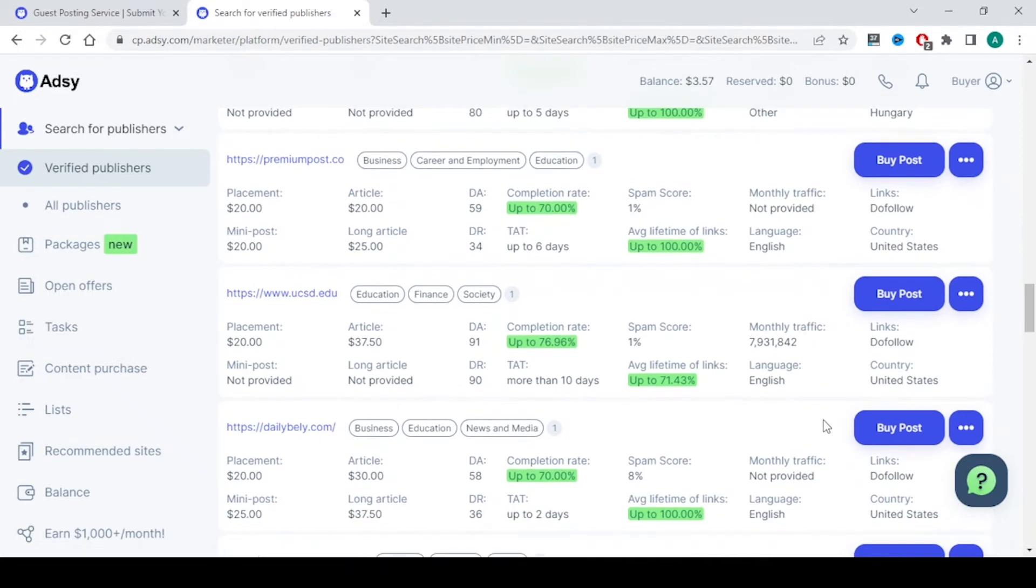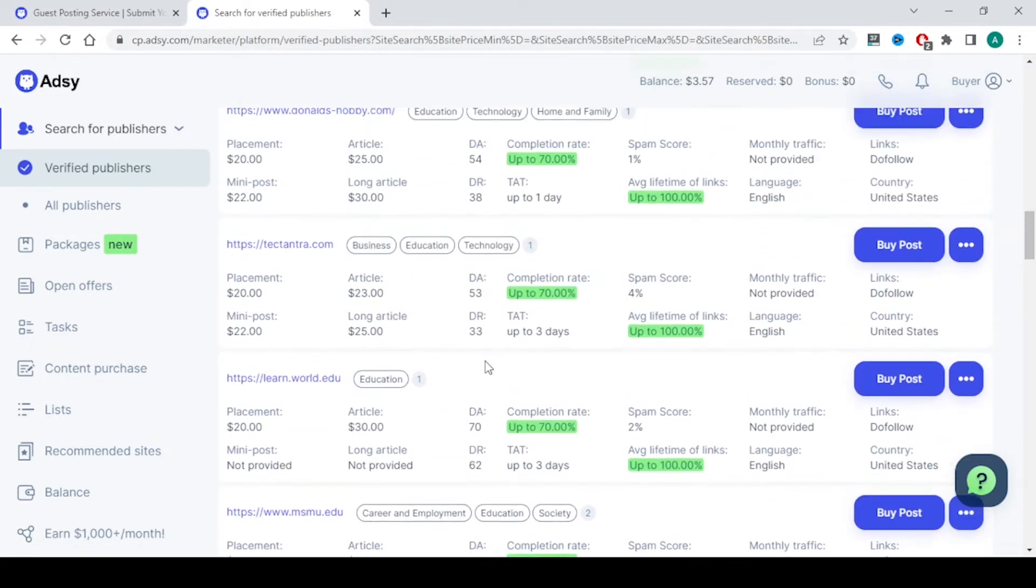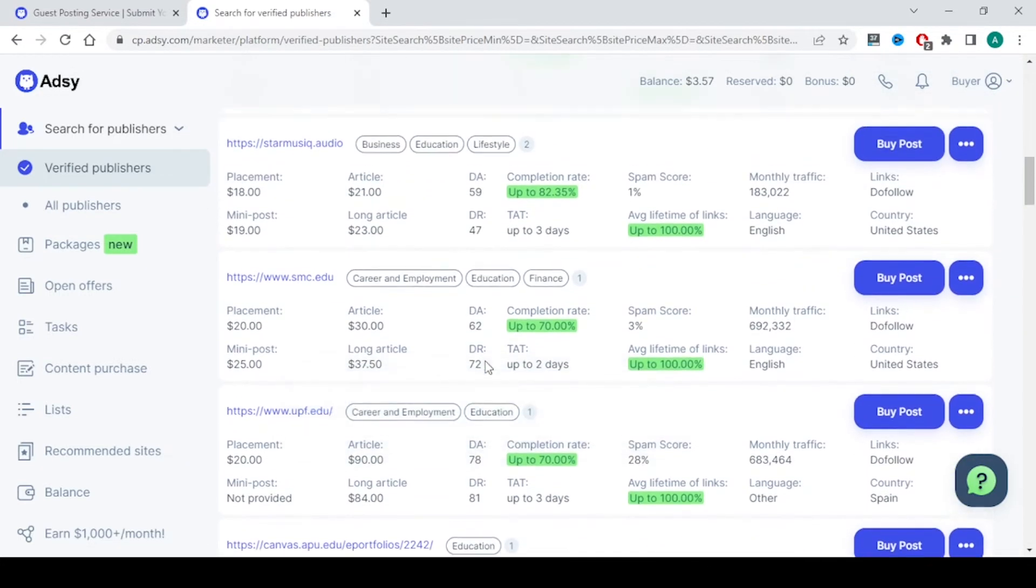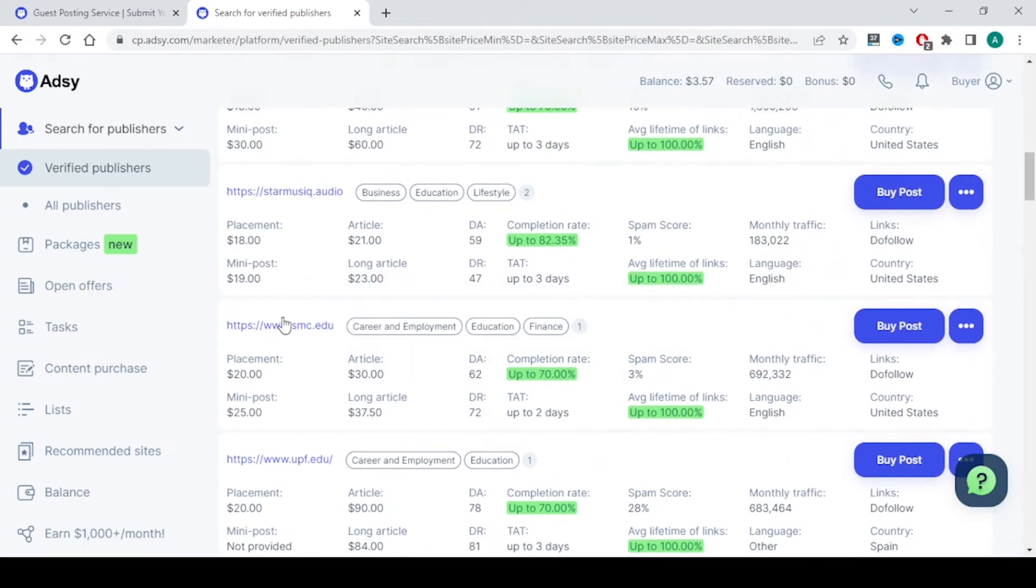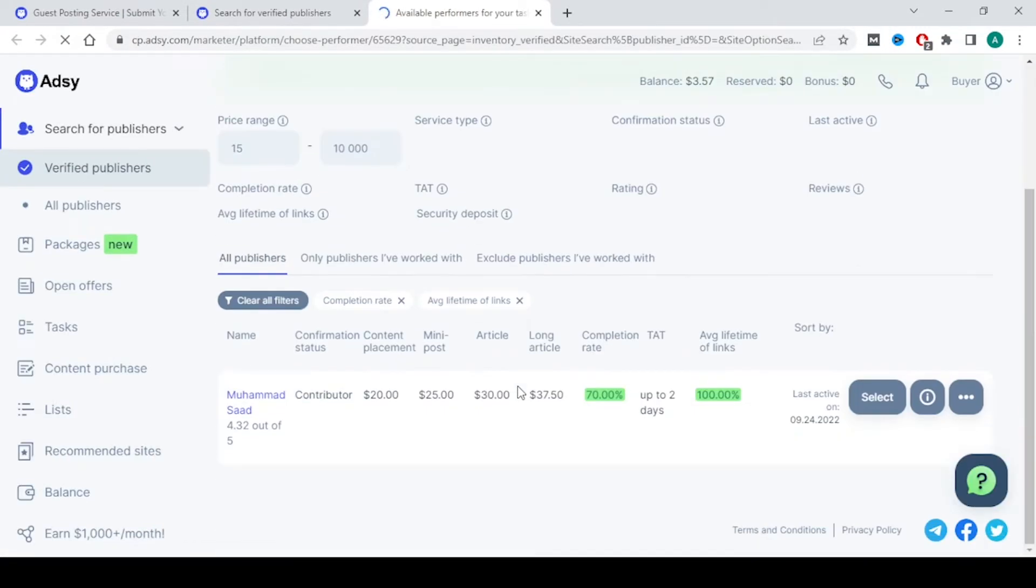The above one which we looked at first looks very nice. Let's go there. This one. Let's go there and I'm clicking on buy post.